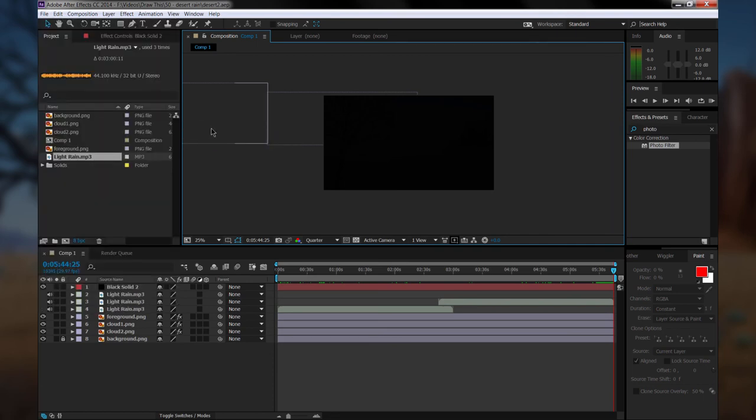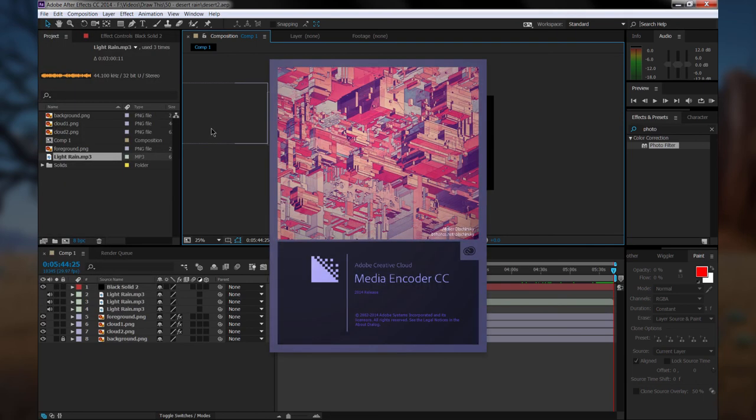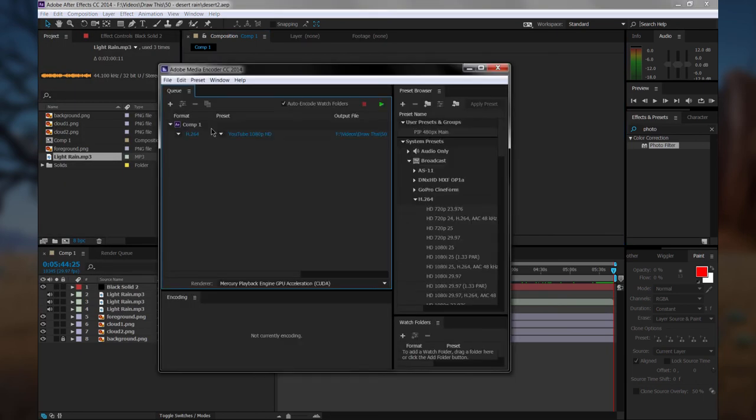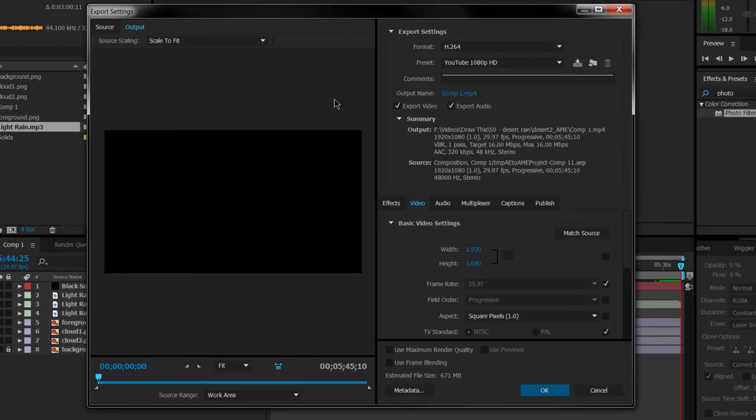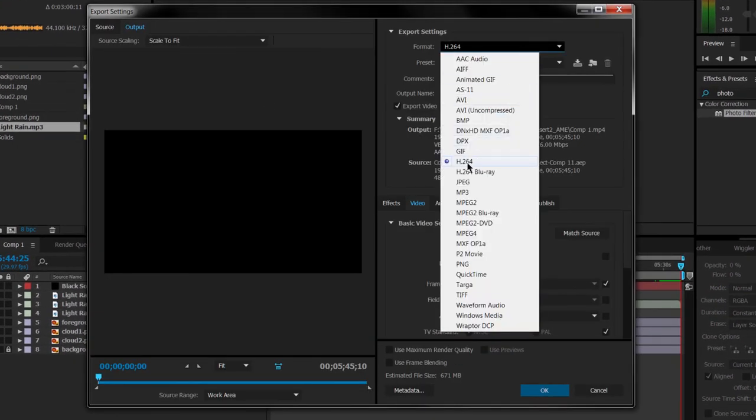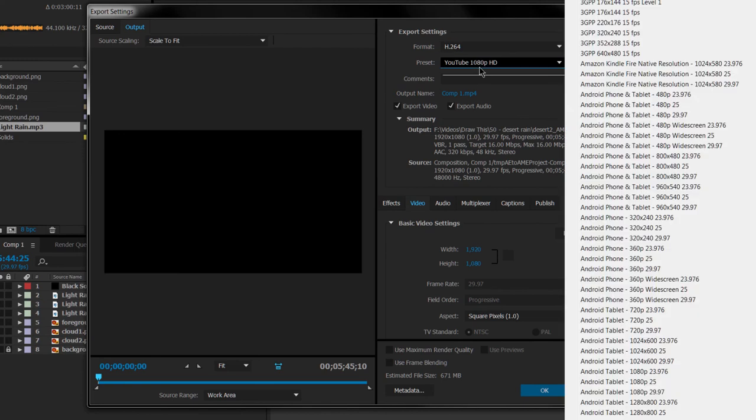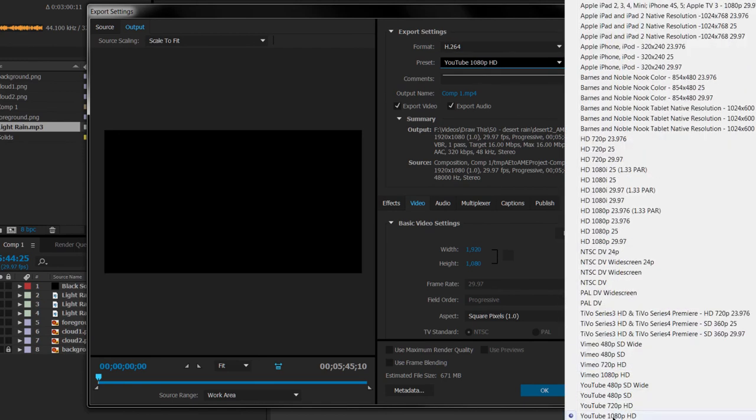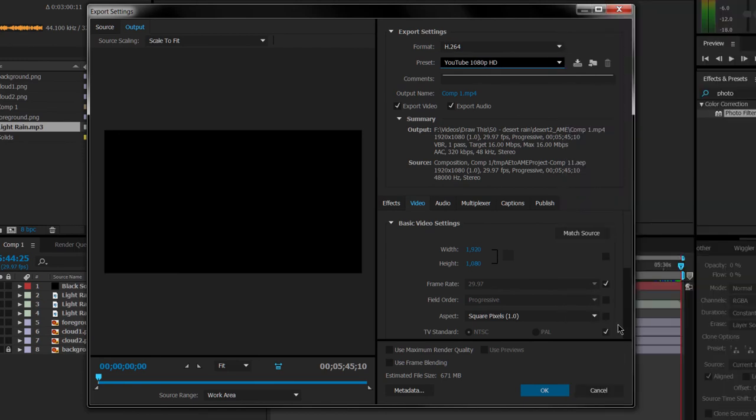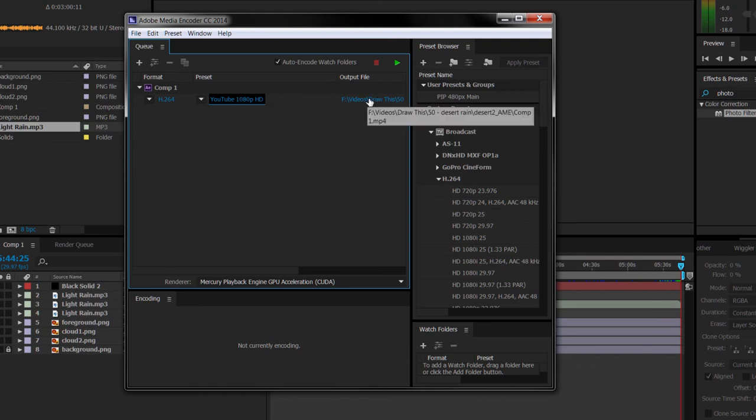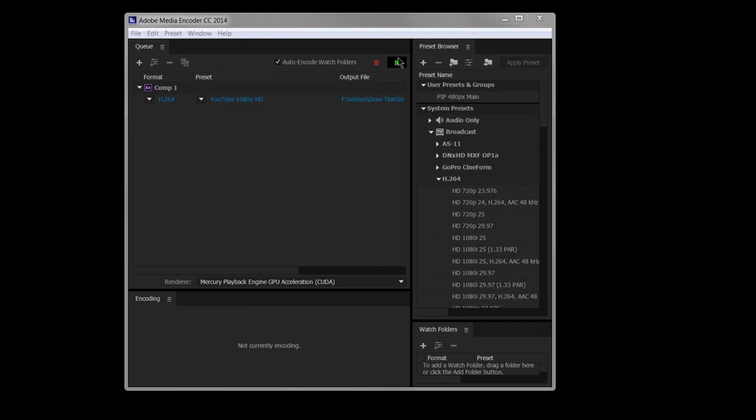Then we'll choose Add to Adobe Media Encoder. And what this will do is this is a separate program that will process your video into an actual movie. We'll choose the H.264 format, and we'll select YouTube 1080 HD. That'll give us a nice high-res quality video for YouTube. Make sure you're exporting audio and video, and then click OK. Now when you click this play button, it'll start rendering, but it'll render faster if you close After Effects first, and anything else that's running in the background.